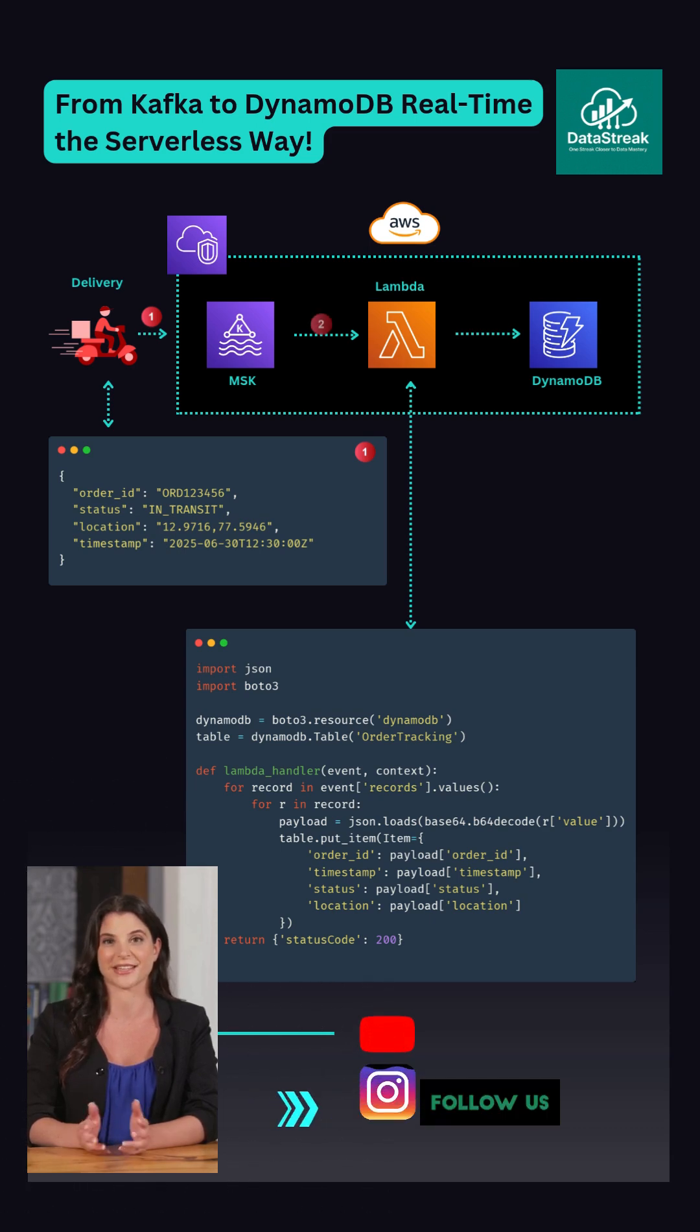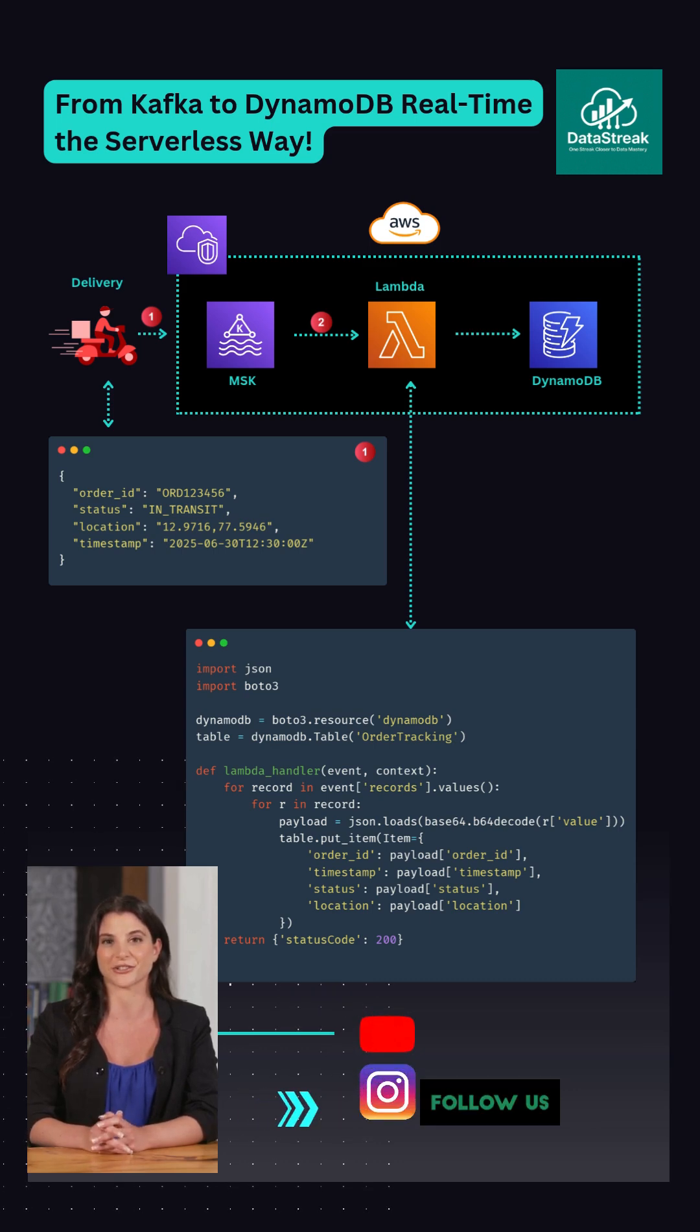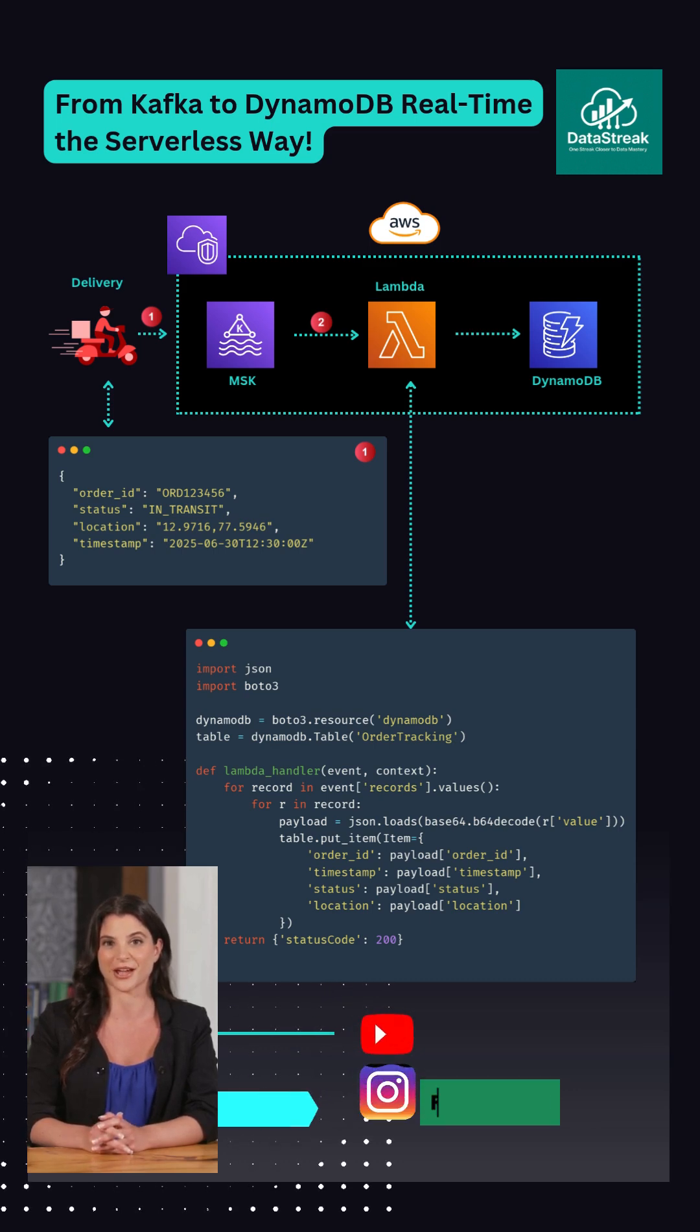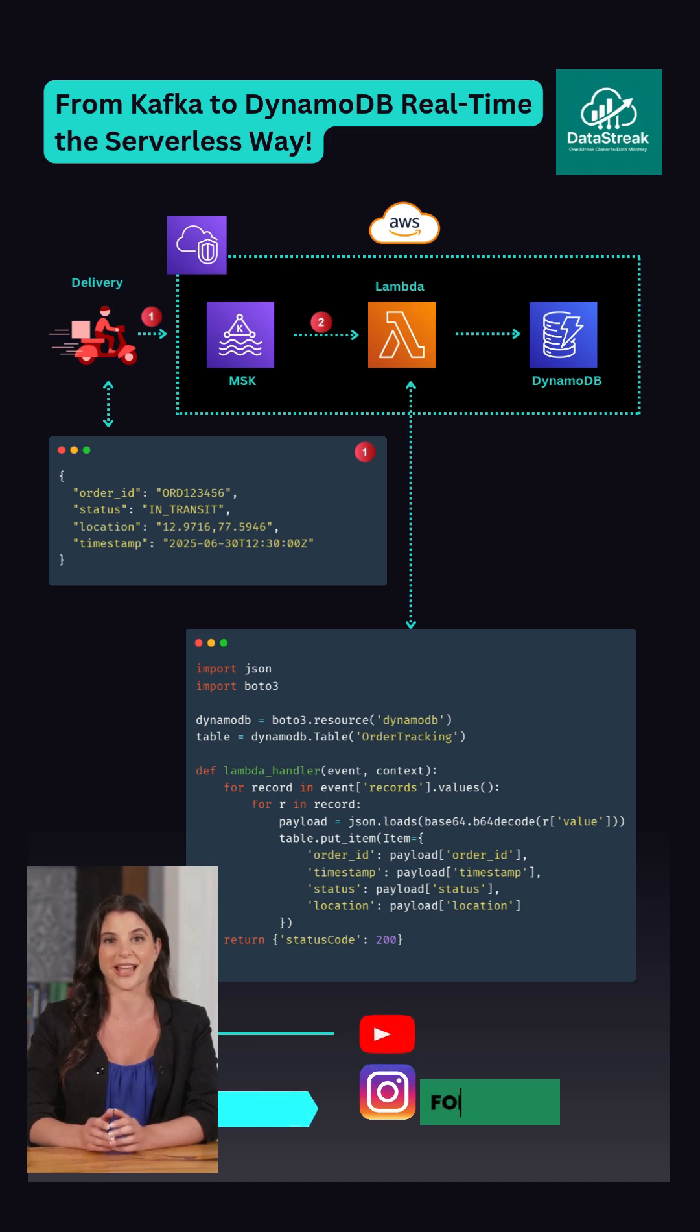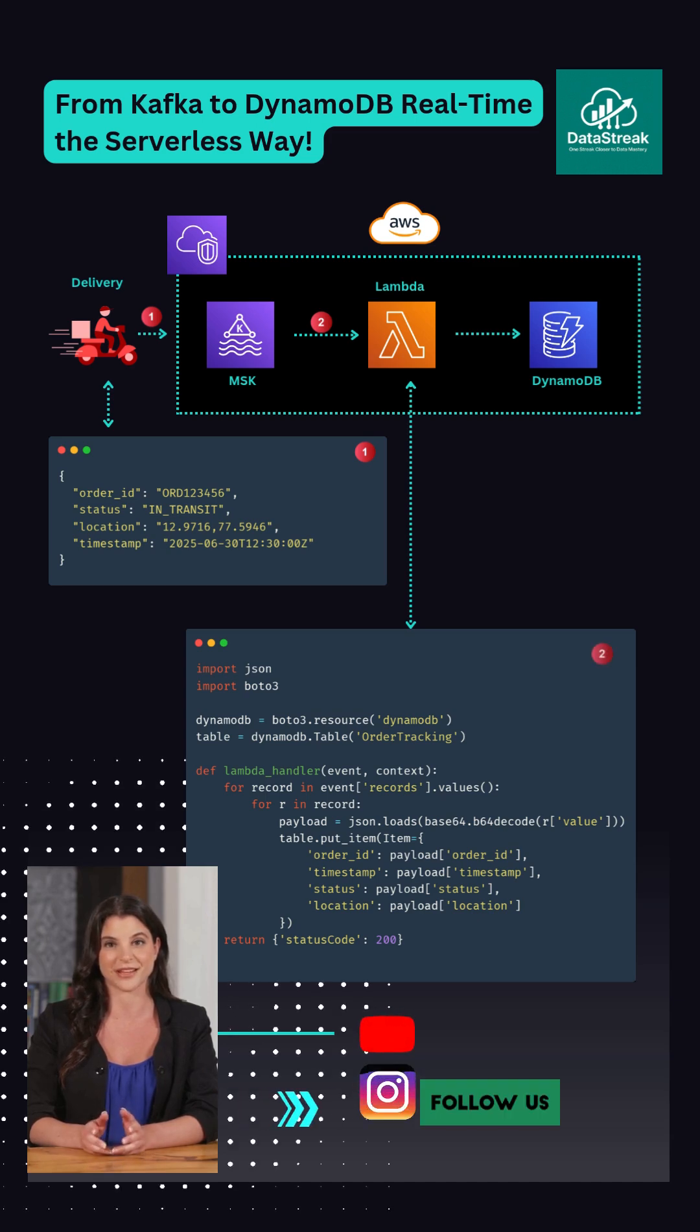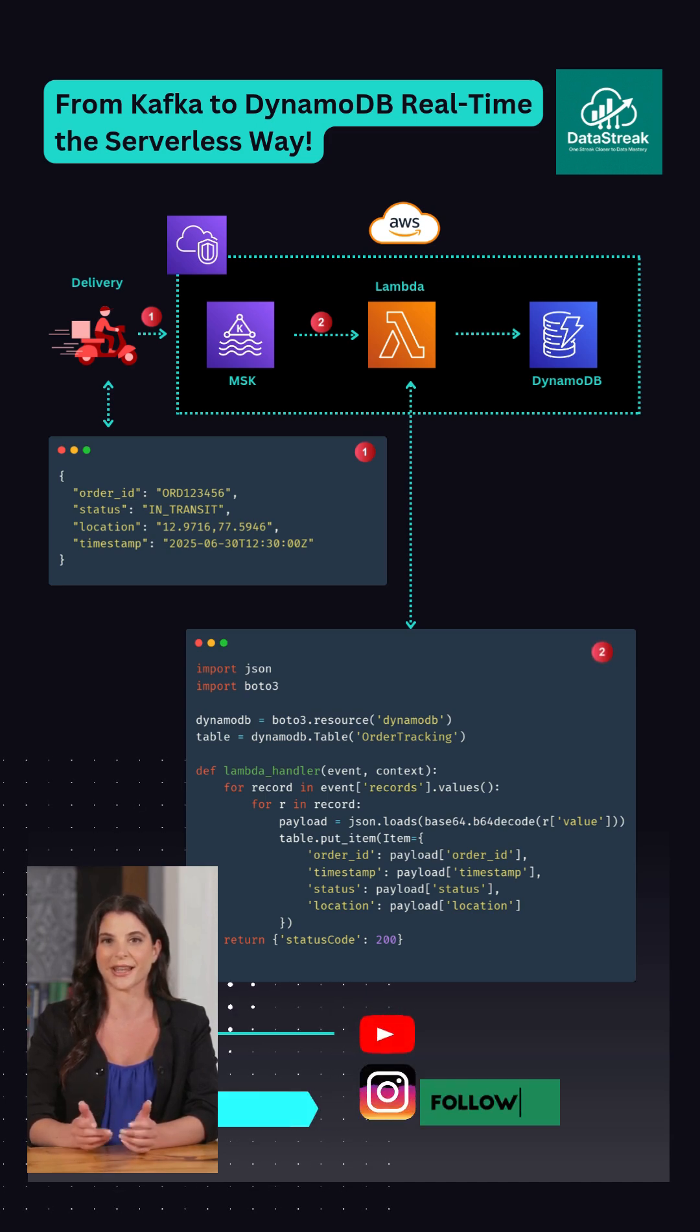Next, AWS Lambda is connected to that topic. As soon as a new message arrives, Lambda gets triggered automatically. It parses the message, applies any logic, and prepares it for storage.